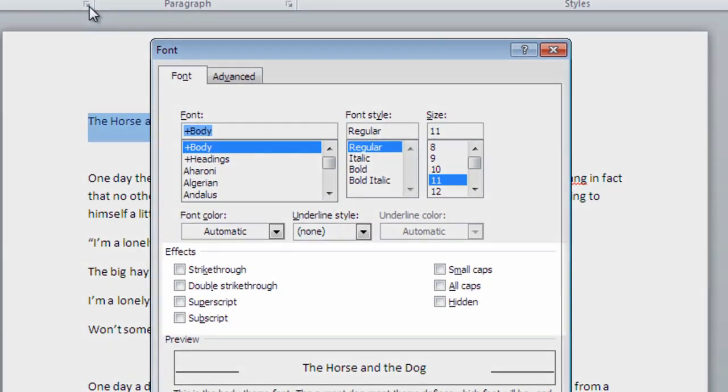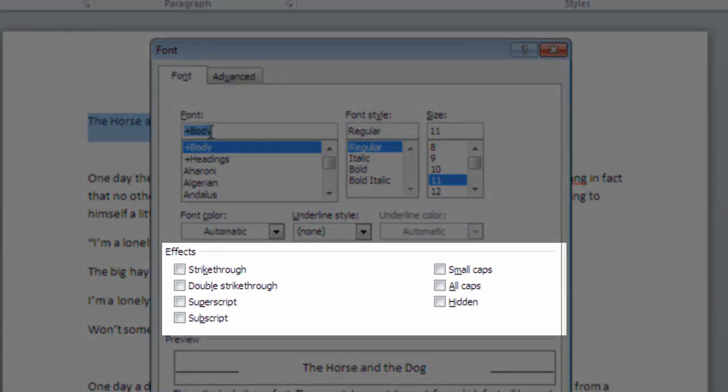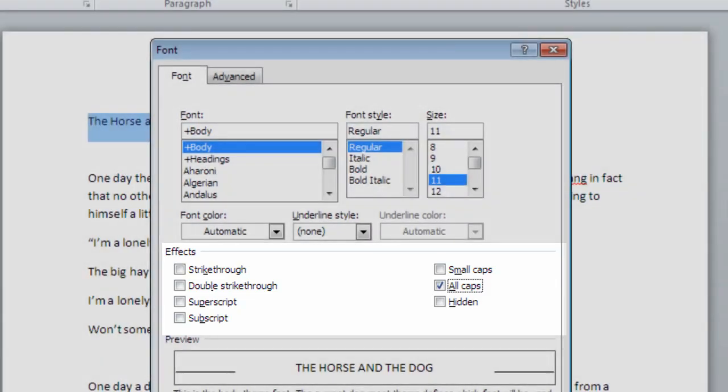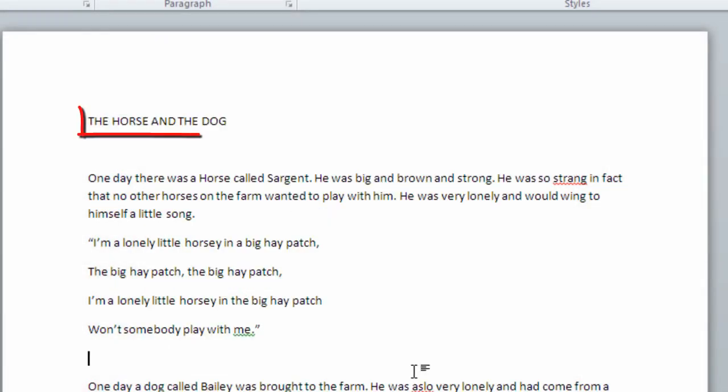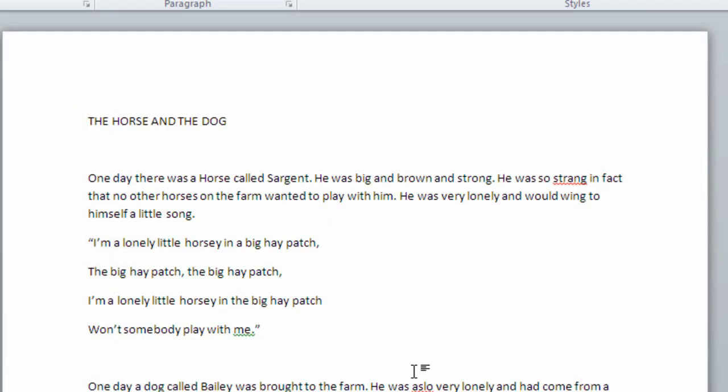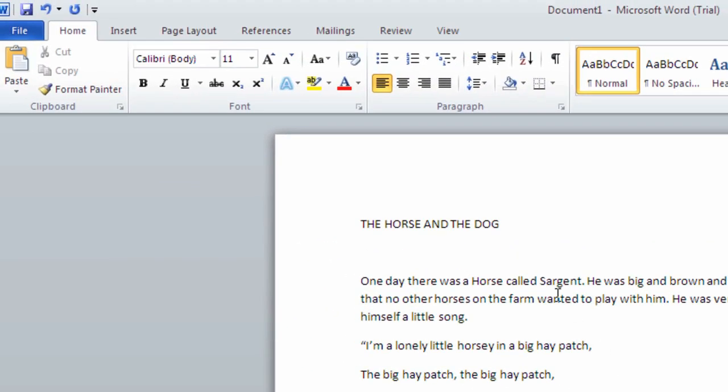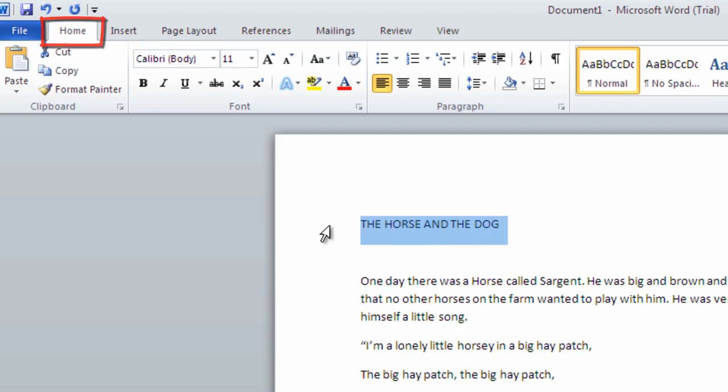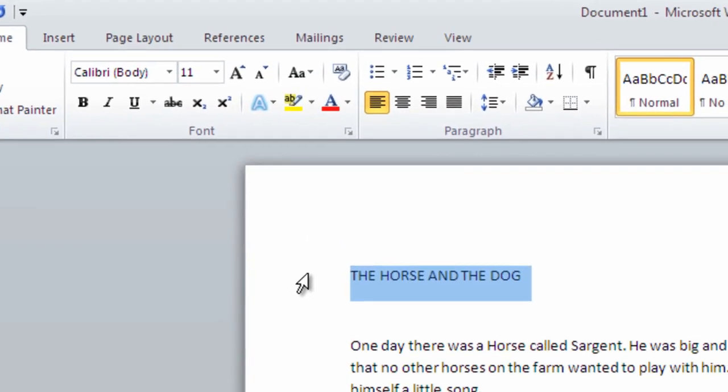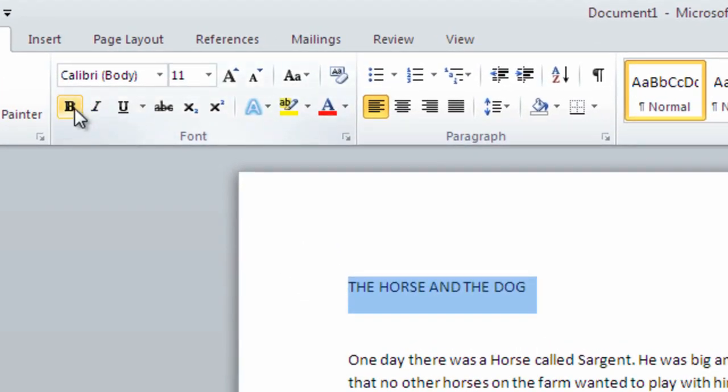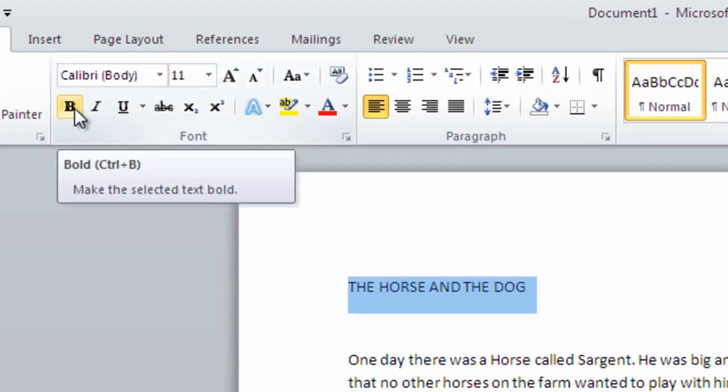Under Effects, if we click all caps, our title will be capitalized. Let's add more emphasis to the title by increasing the size and making the font bold. Let's highlight the words, then still working on the Home tab, click the strong letter B in the font group of buttons.